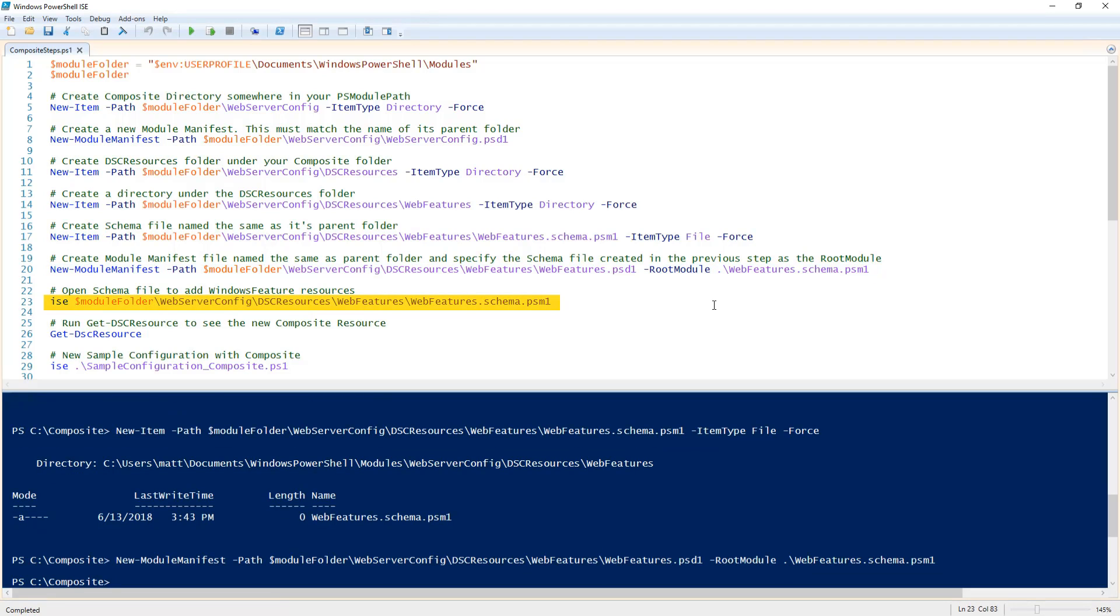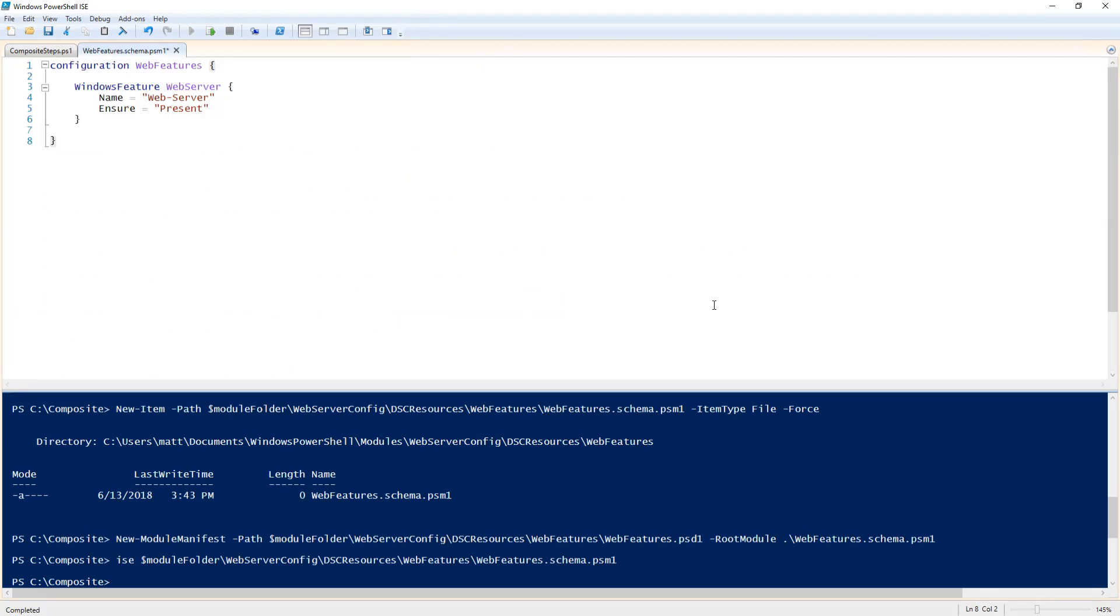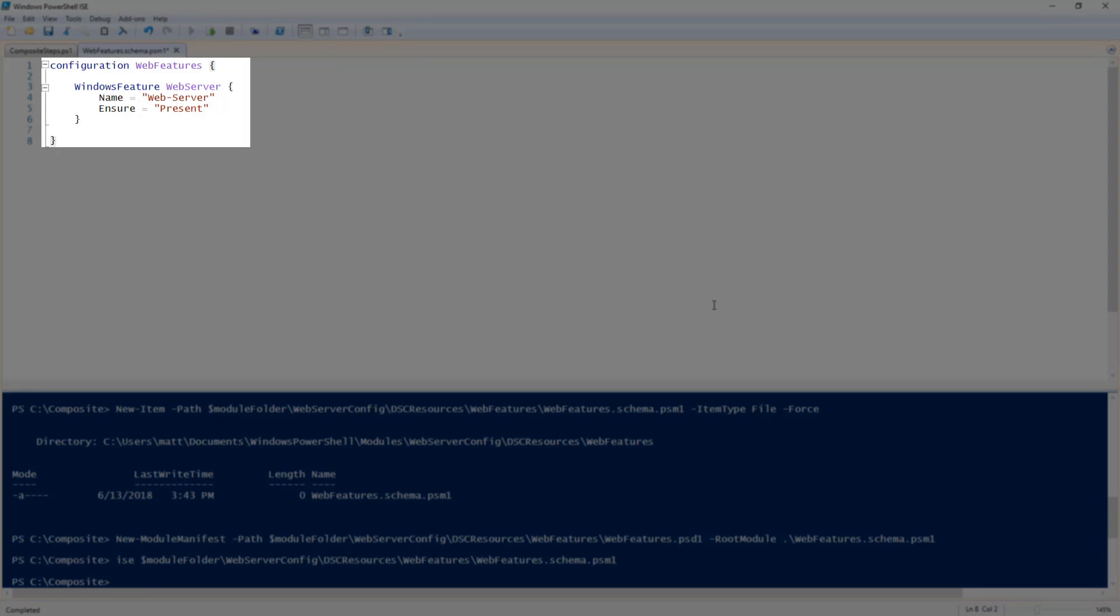Let's go ahead and open the schema file to add our code. Once I have pasted my code into my schema file you will notice that this looks like a typical DSC configuration.